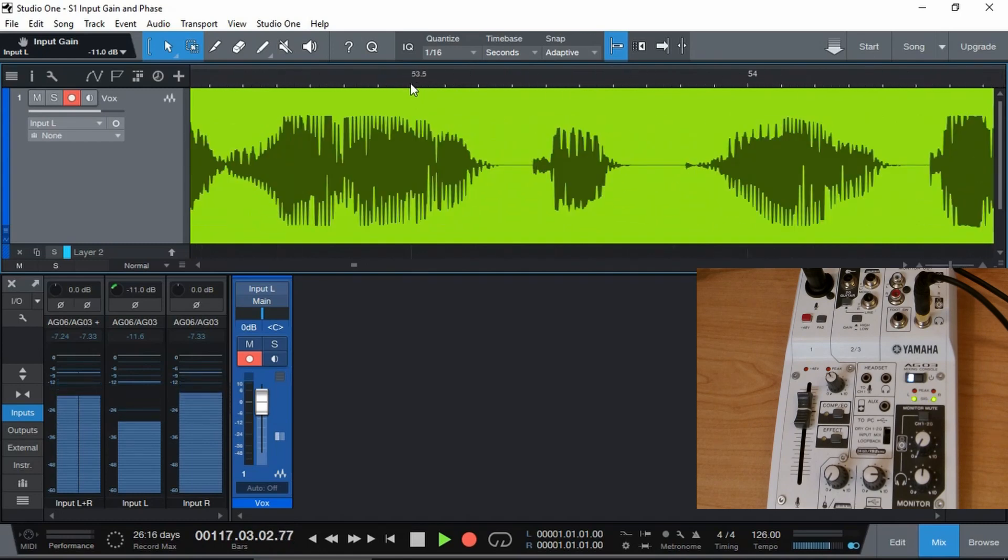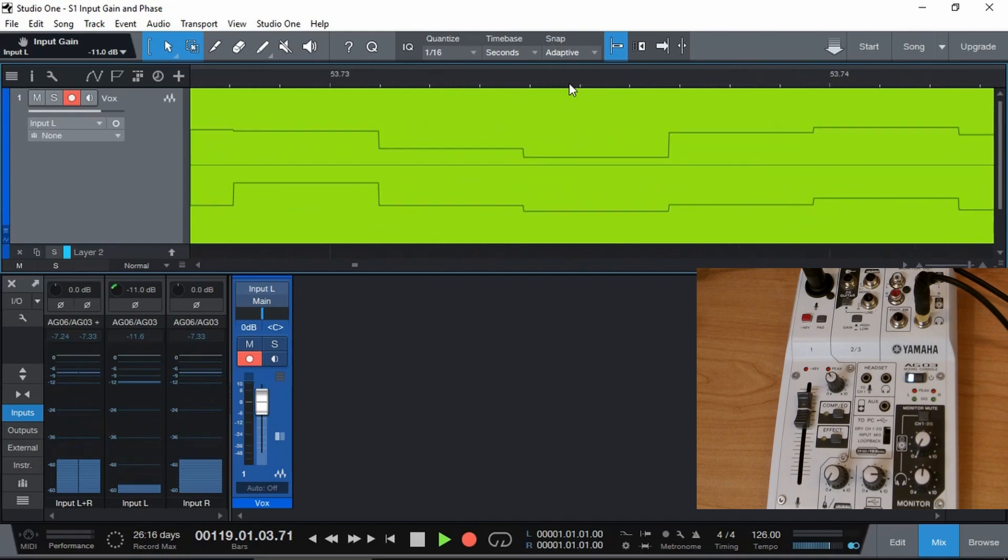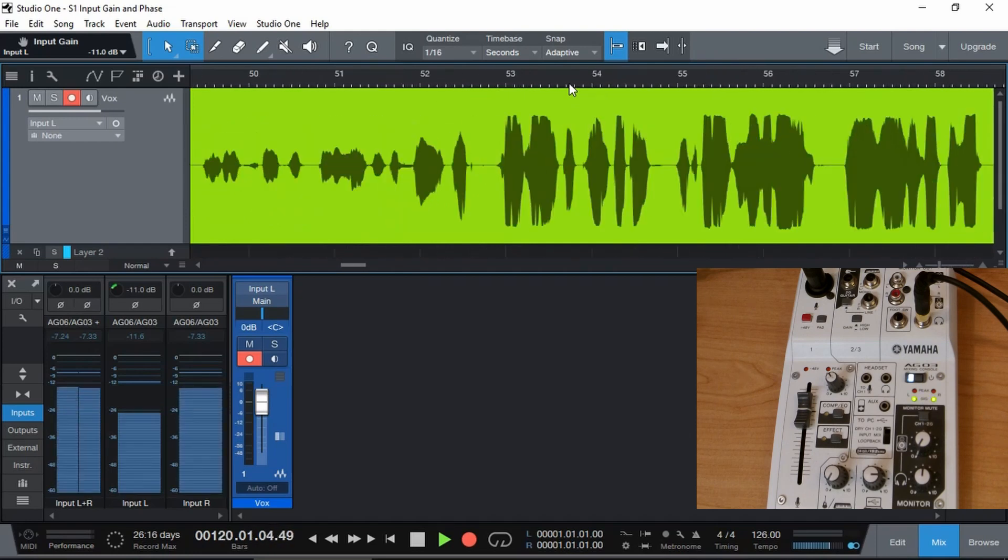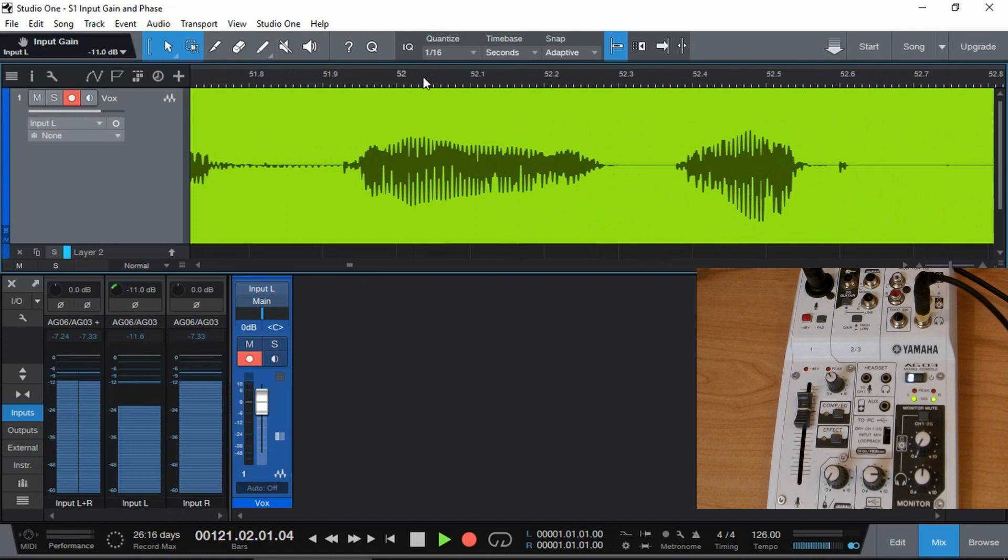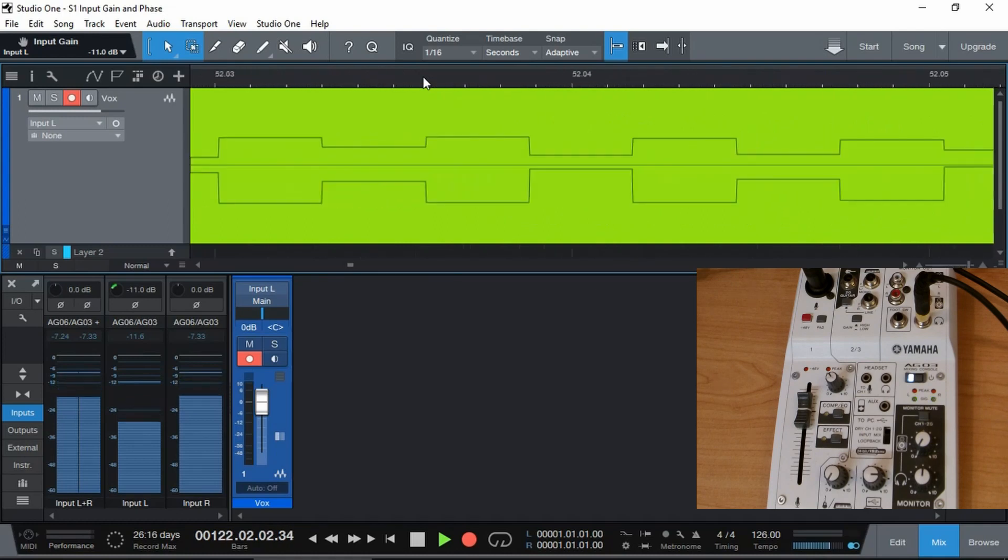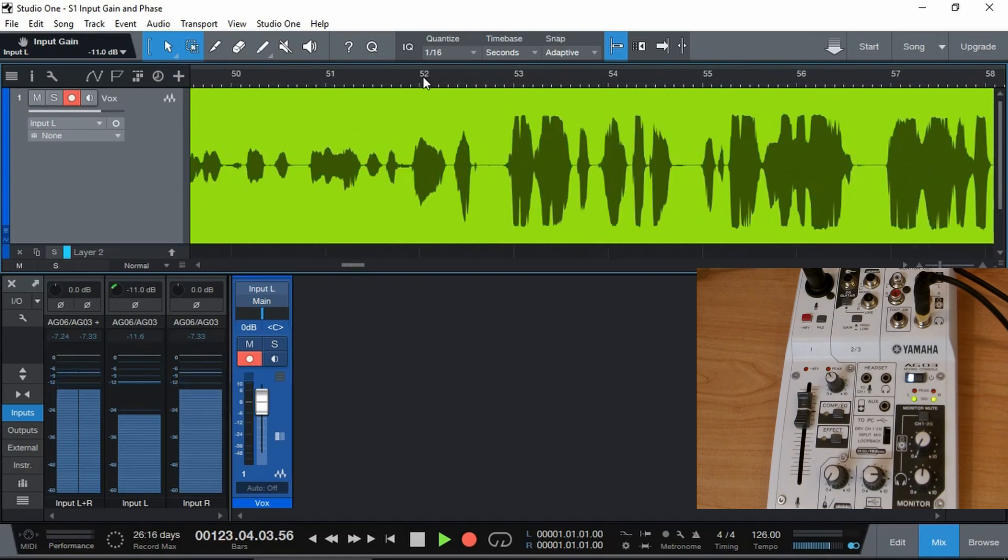That's how distorted the signal was on the way in and there is no way we can actually solve this squaring because of the distortion on the way inside.